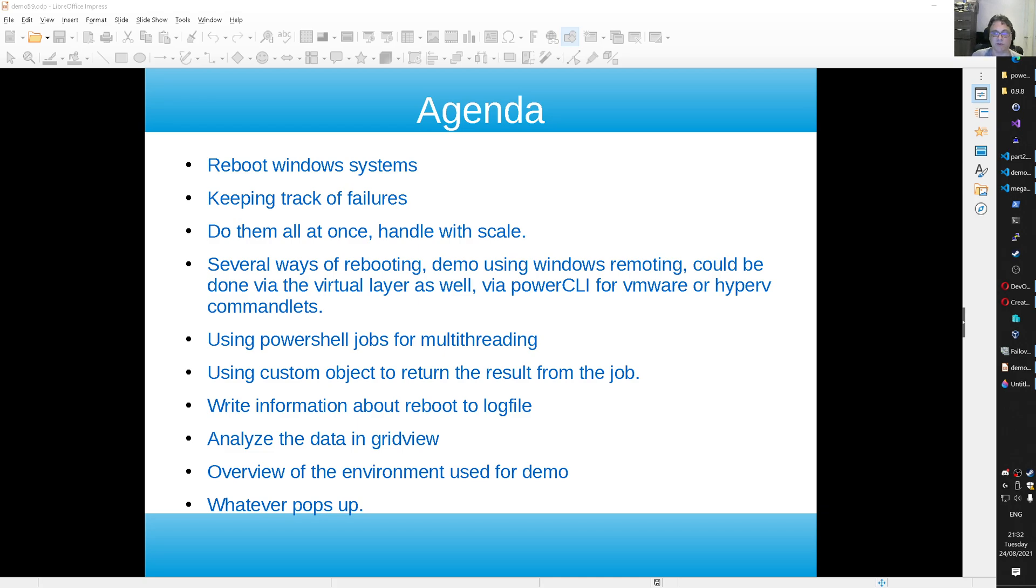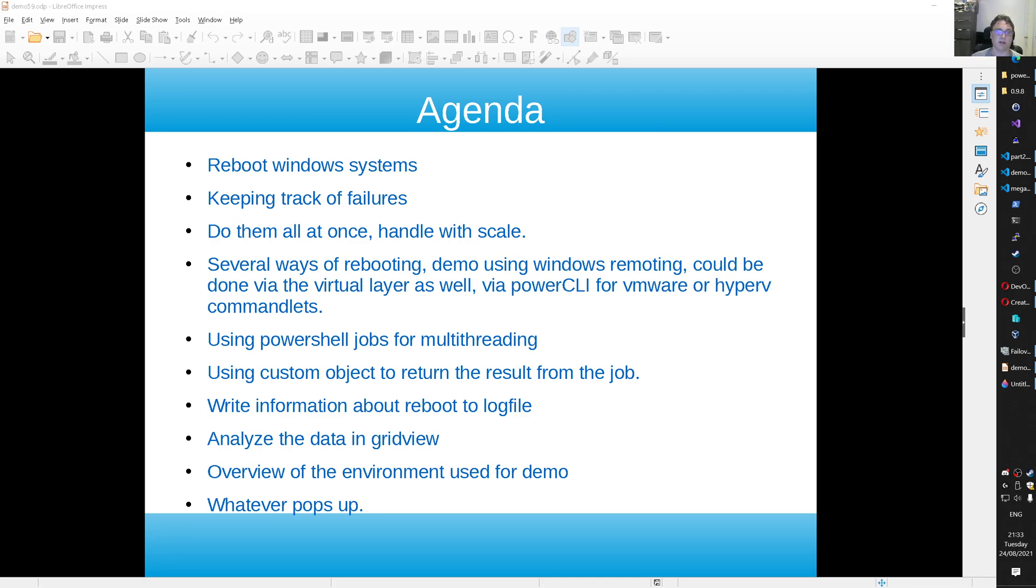This time we do it via the Windows Remoting capabilities. We are using PowerShell jobs for the multi-threading part. Using a custom object to return the results from the job. We are going to write information about the reboot to a log file as well. That was a request of the user. So then we can see which one succeeded and which one failed.